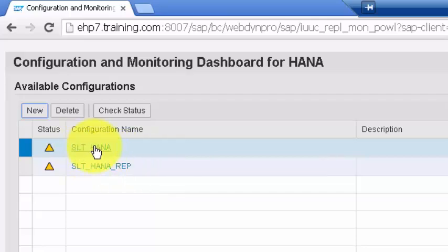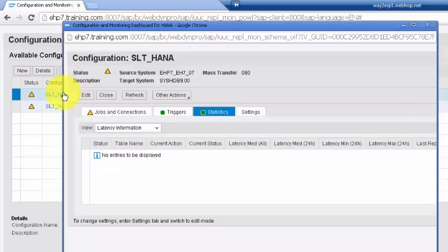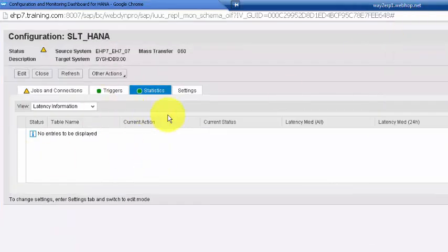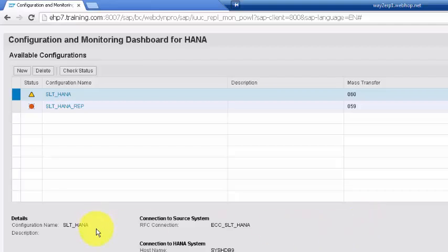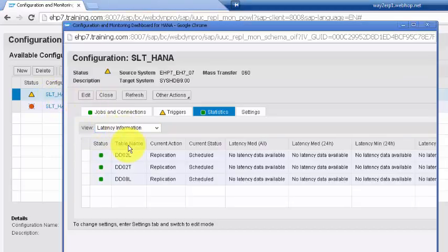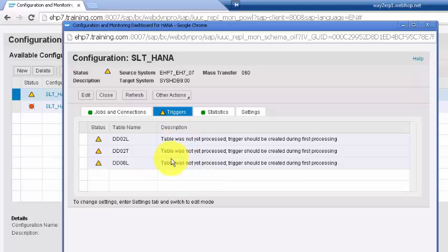The connection has been created with mass transfer ID 060. Clicking on it opens the details page, which has several tabs. Under Jobs and Connections, the current status starts as released and the server is running. Triggers are being created, which takes some time, so we leave it for a while.